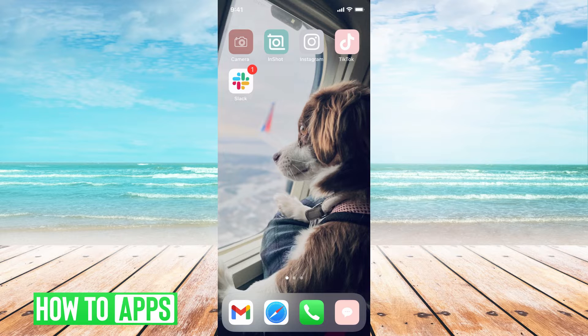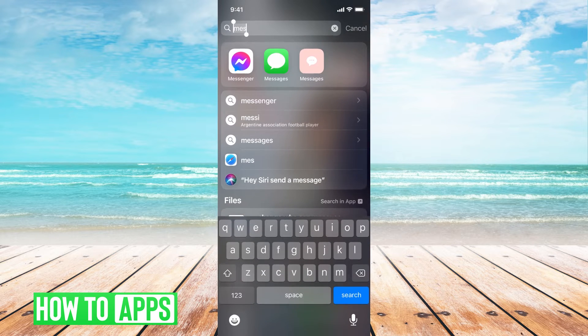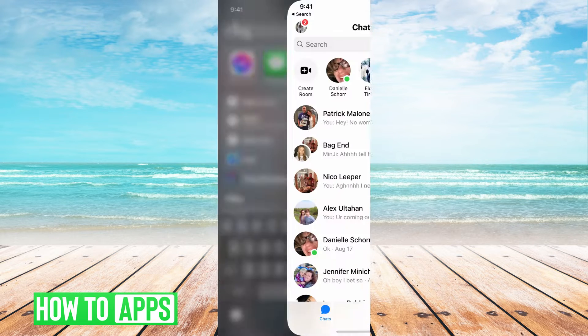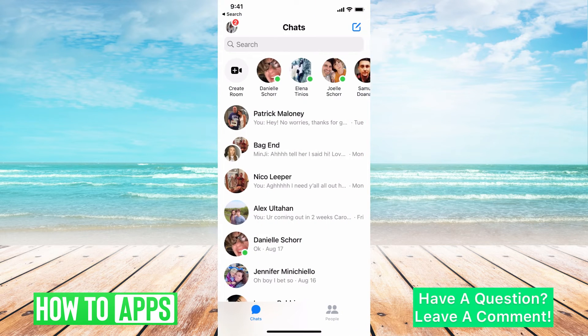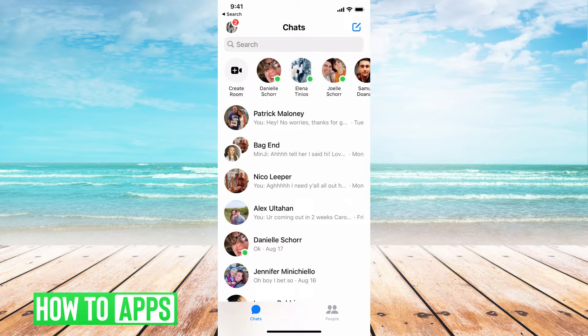I'll be working off of my iPhone in the Messenger app, so go ahead and get there. Once you're there, it should automatically be logged in. You'll see all of your messages.